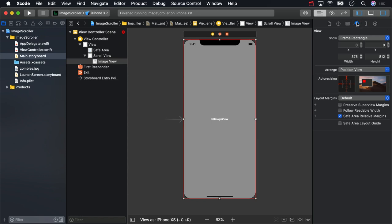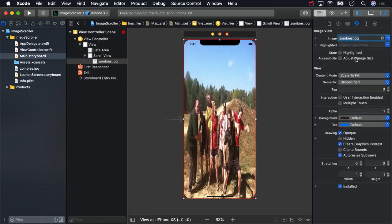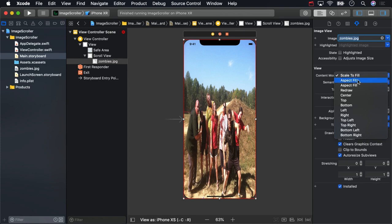Then in the attributes inspector, set the zombies image, and for the content mode, you want the image to be in the top left.